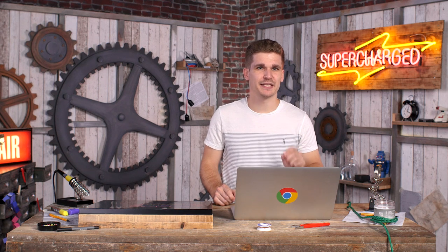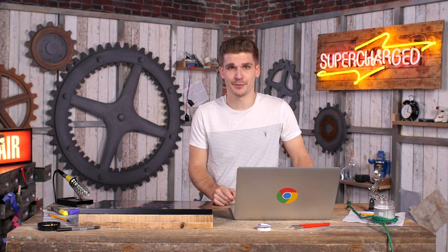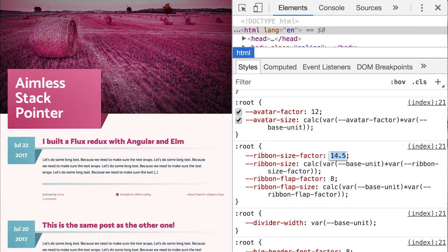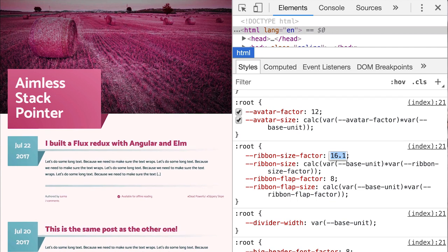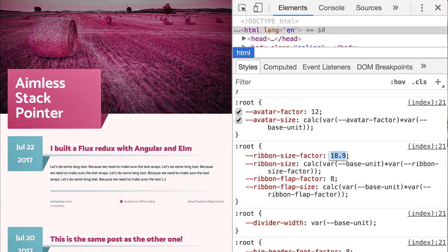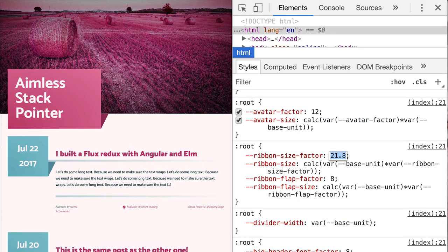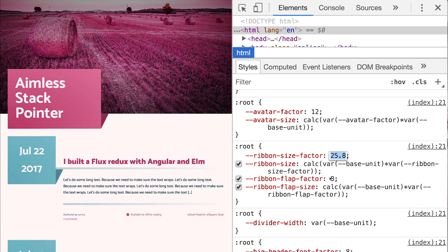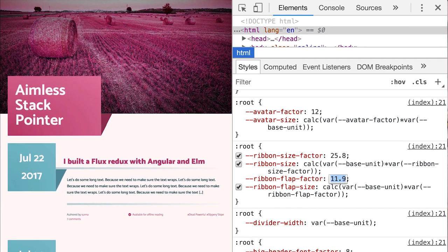With this in place, it makes sense to make a lot of your values dependent on custom properties. In this example, the size of the ribbon as well as the ribbon flap have been defined using custom properties and are used in many calc expressions to position and size other elements. I can change these properties in DevTools to find the ideal value for my layout.